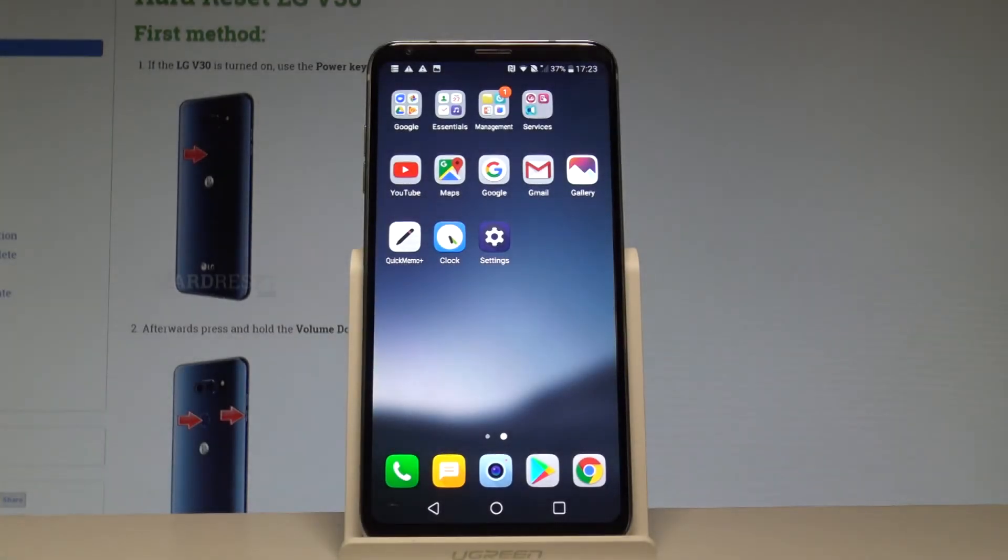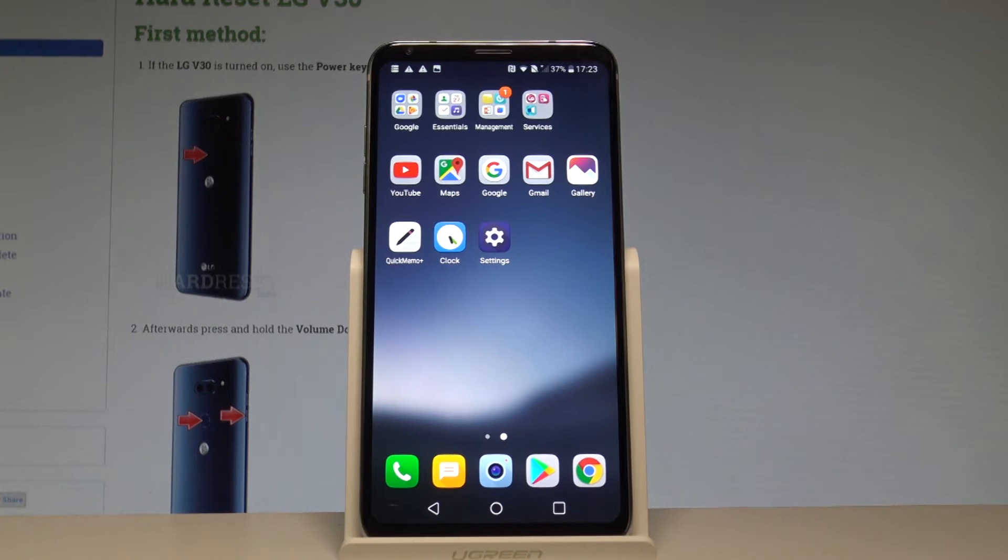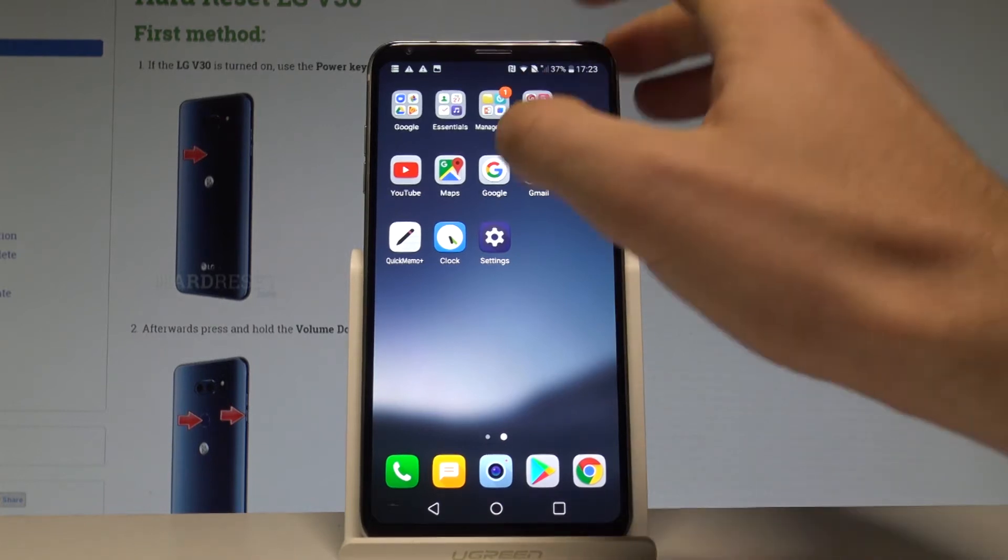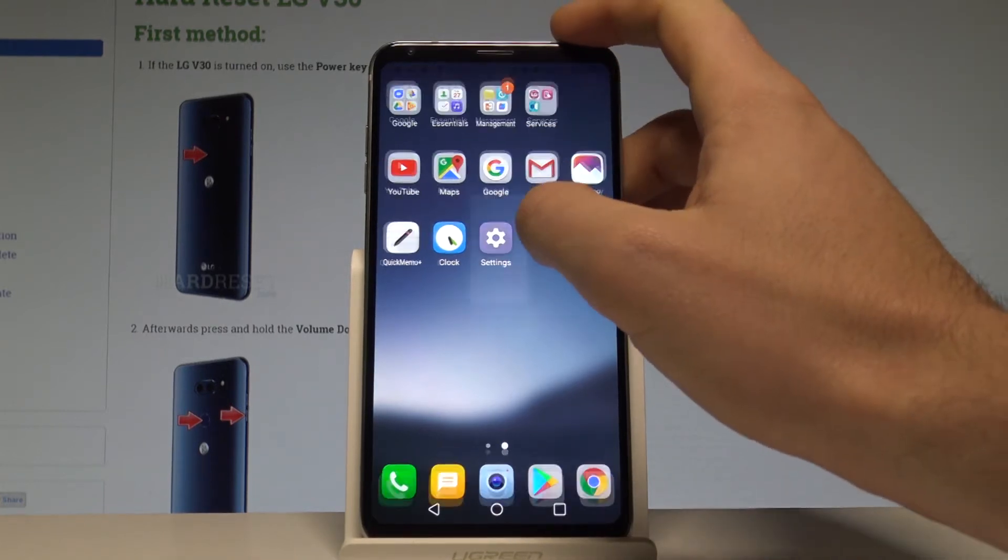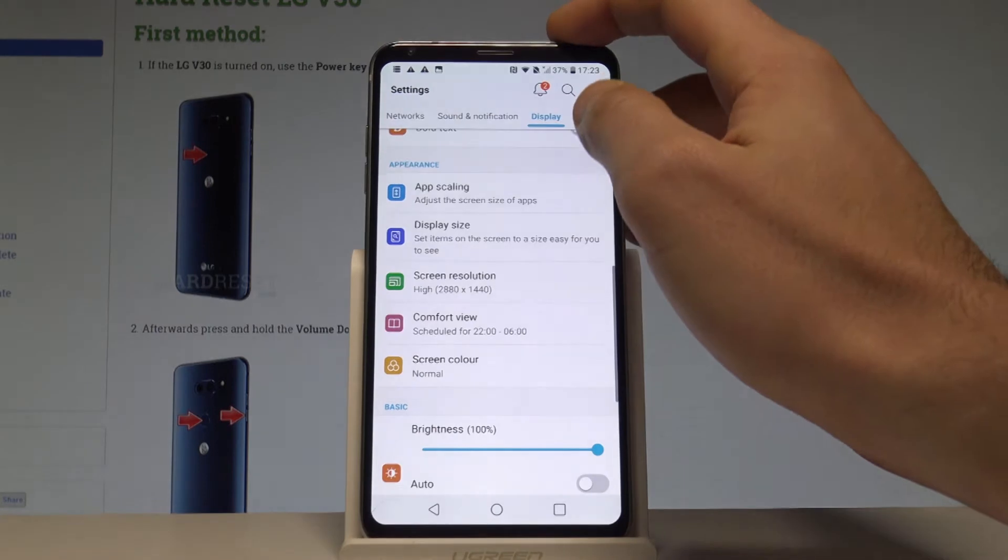Here I have the LG V30 and let me show you how to set the wallpaper on the following device. At the very beginning, let's start by using the home screen. Find and select the Settings.